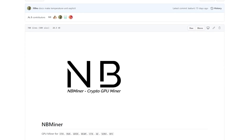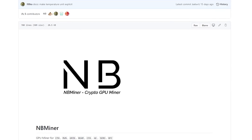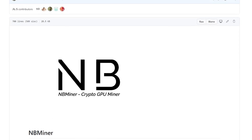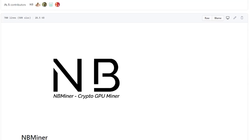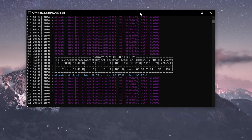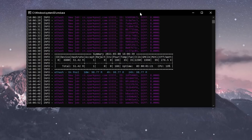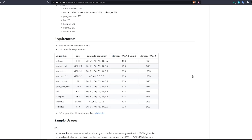Hey everyone and welcome back to another Mining Chamber video. In today's video I'm going to walk you through how to use NB Miner. We're going to first go through a quick setup so you guys can get going right away, and then we're going to get into more details on how you should download it and all the information that you need to know.